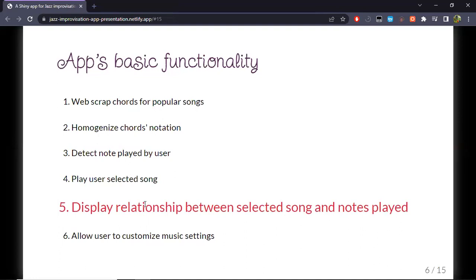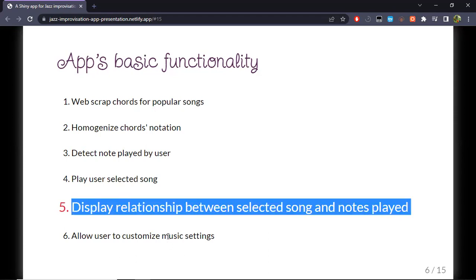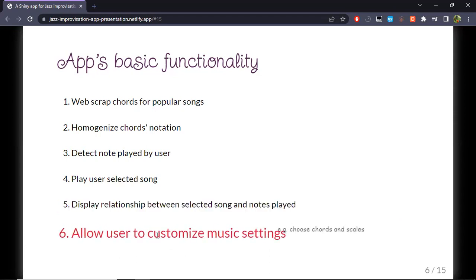The fifth step is to display the relationship between the selected song and the notes played. Instead of labeling the notes with letters, they had numbers — and in music those are the degrees of the scale. For each chord you've selected, you've also selected the scale, and once you play a note in that context, each note has a certain degree of tension or resolution. That's the kind of musical relationship I'm talking about.